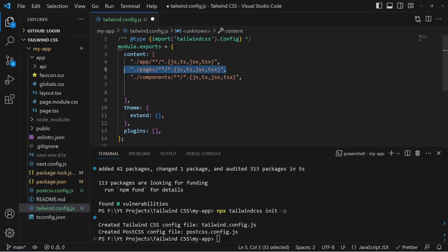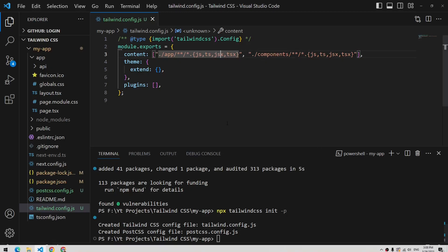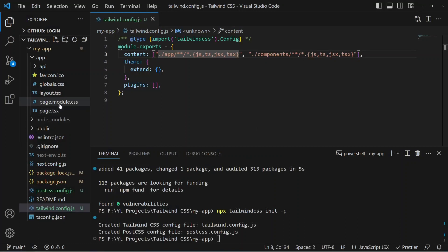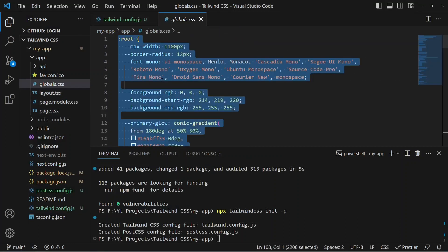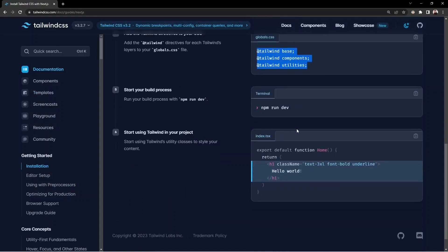We'll only be using the app directory with Next.js. Inside the app directory, even in nested files, if it finds .js, .ts, .jsx, or .tsx files, it will apply Tailwind support. Finally, inside globals.css, we need to add three lines: @tailwind base, @tailwind components, and @tailwind utilities — removing any existing styles first.